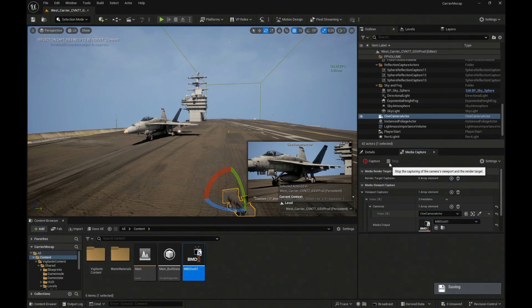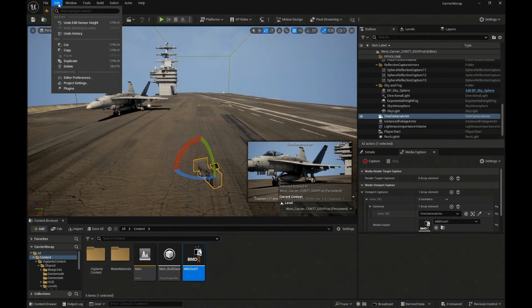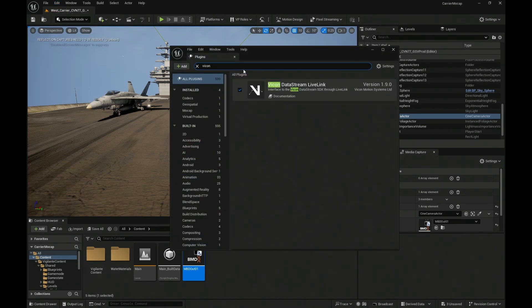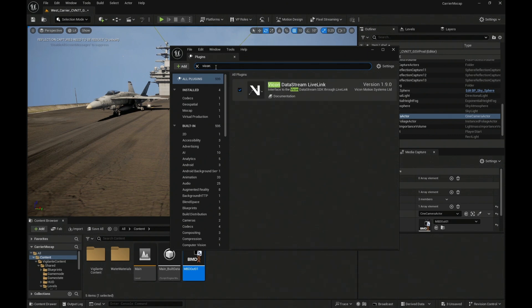I am going to stop our keying output for a moment so that we can start setting up the tracking of our camera. This camera is a standard cine camera in Unreal Engine. In order to bring our tracking data in, I do have two plugins activated. Both of these plugins are available from the vendors. One is Vicon — the Vicon datastream Live Link, available directly from the Vicon website. And then DCS, the Digital Camera Systems plugin, should be available on Fab — I originally pulled this down from the Unreal Marketplace. These are both Live Link plugins that can receive data from the DCS lens encoder system and then the Vicon system respectively.